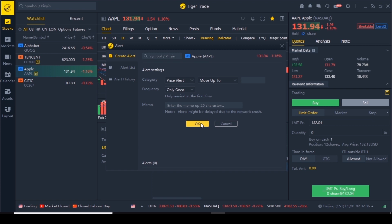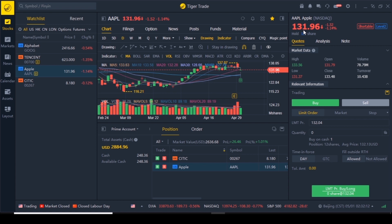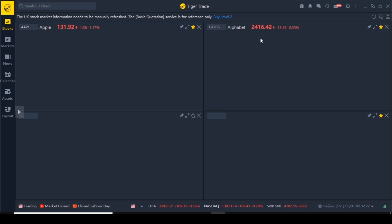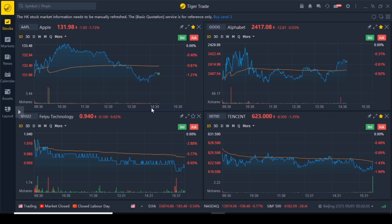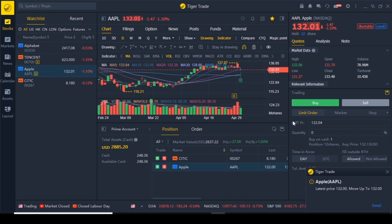If the price goes up to 132 it will give a notification. The next symbol is to change the chart mode — you have one chart, four, nine and so on. If I click on four it pulls up Apple, Google, Tencent, and the last one viewed, so you can stare at multiple charts and do all your analysis. I'll go back to one chart. There's the notification: 'latest price 132, move up to 132' — it does give a notification sound as well, which is pretty cool.